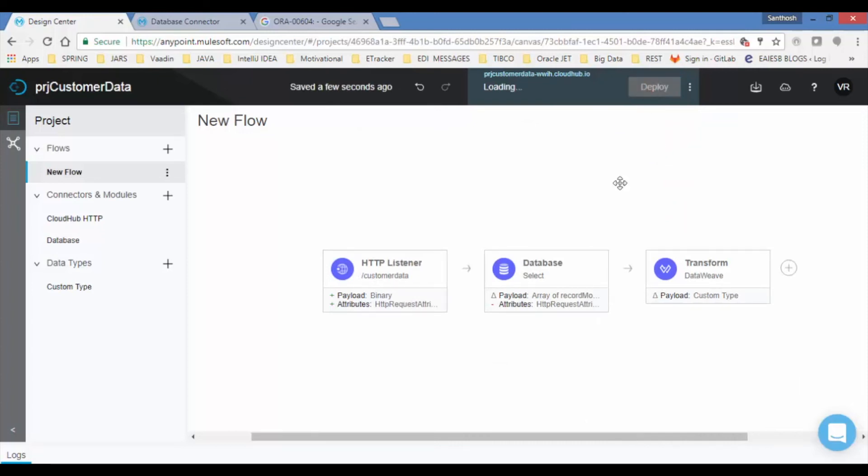After successful deployment, you will see latest changes deployed. Copy the URL.